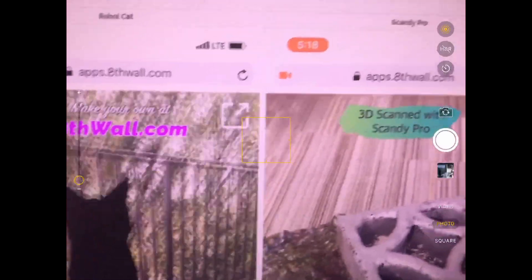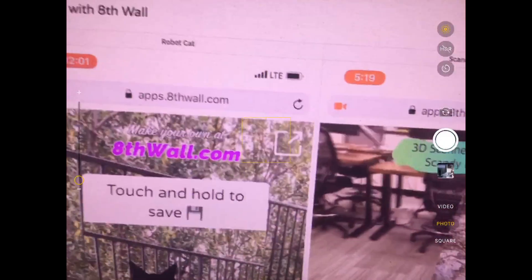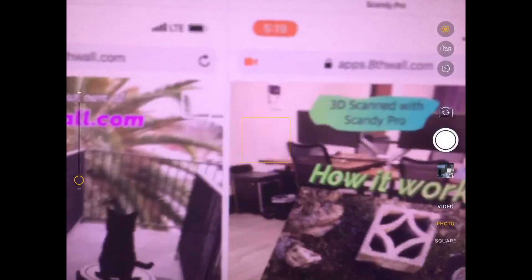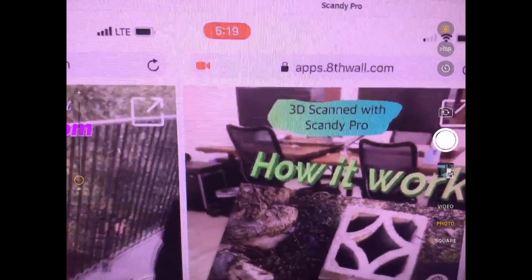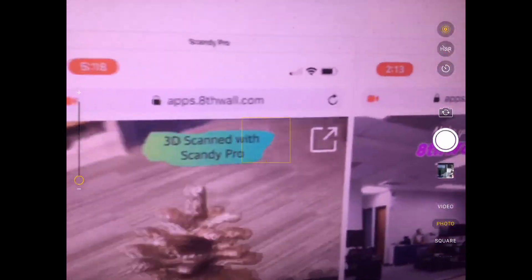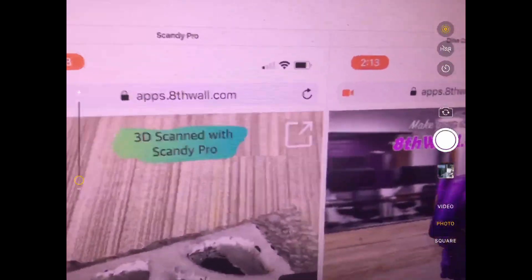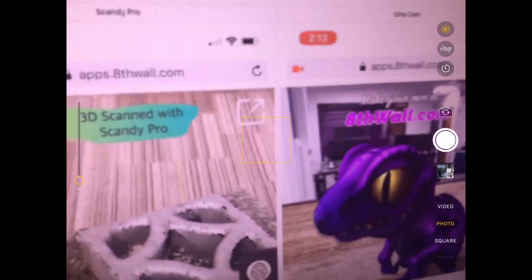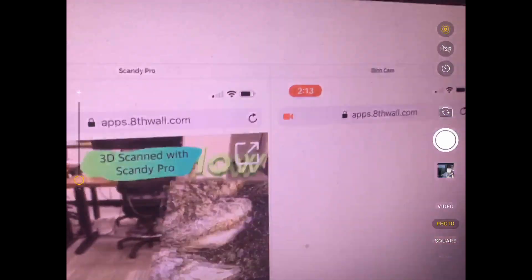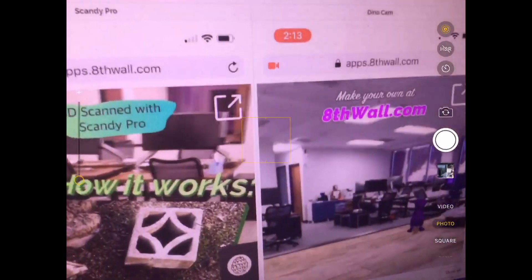Hey everyone, in this video we're going to take a look at a little demo that shows a little 3D model dinosaur using 8thWall. 8thWall allows you to get instant augmented reality for any website. And here I'm just going over the website and as you can see this is the dino.